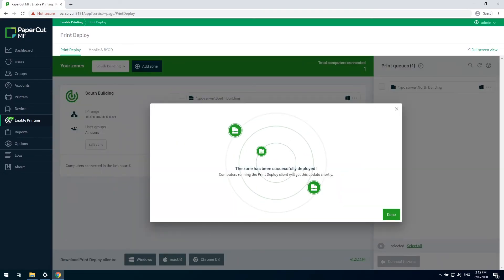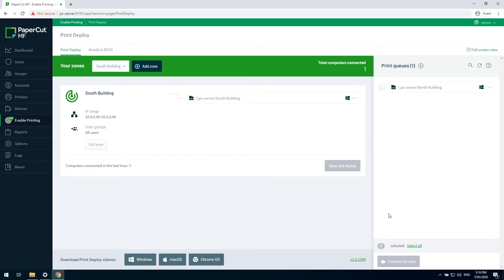I will also point out that zones aren't the only way to deploy printers. There is also the print deploy self-service option, which is covered in our print deploy help center. Links to which is in the description of this video.